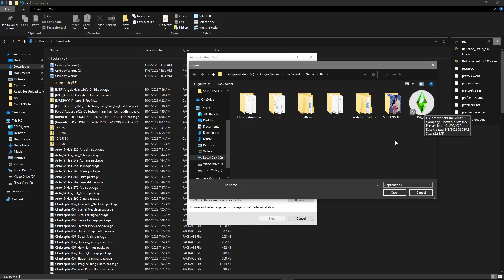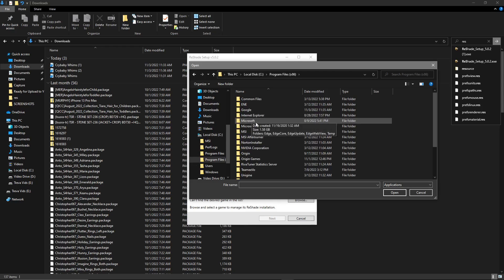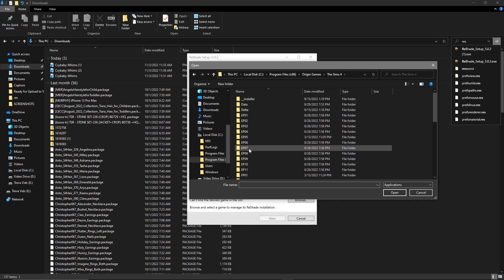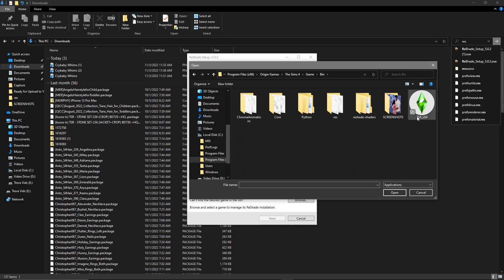Mine is in my C drive — that's where it goes by default if you've never moved yours. Go to Program Files (x86), Origin Games, The Sims 4, and scroll down to Game, then Bin, and click TS4.